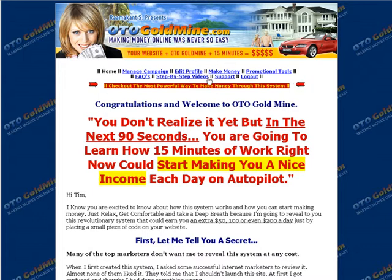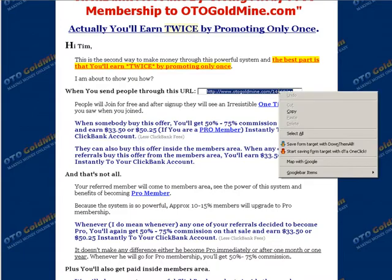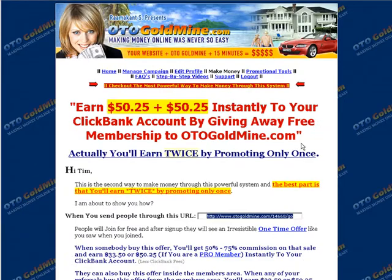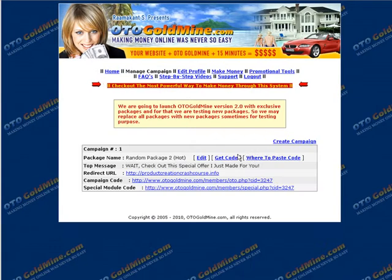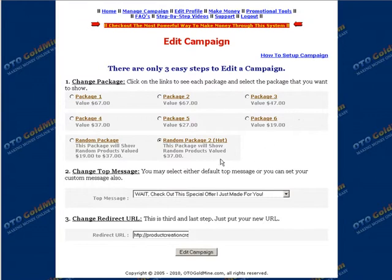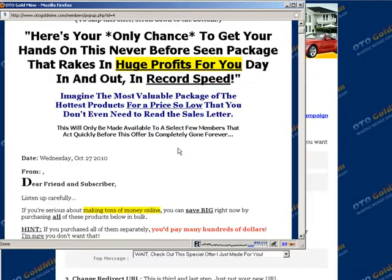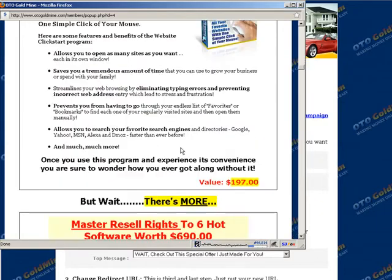Once you're inside there are lots of things you can do — edit your profile and so on. What I'm going to do is go to Make Money, then roll down and take this URL to use for my one-time offer. Under Manage Campaigns, you can create a new campaign and pick which package you want to use to promote. You can go through the different packages and a window pops up showing you what sales page will appear.